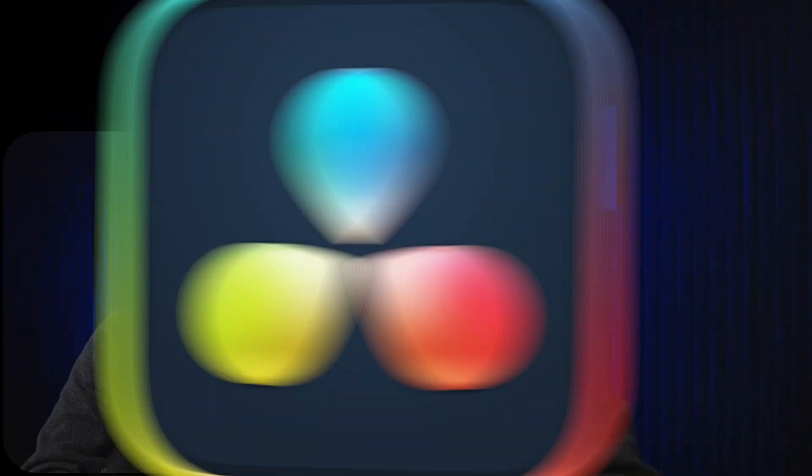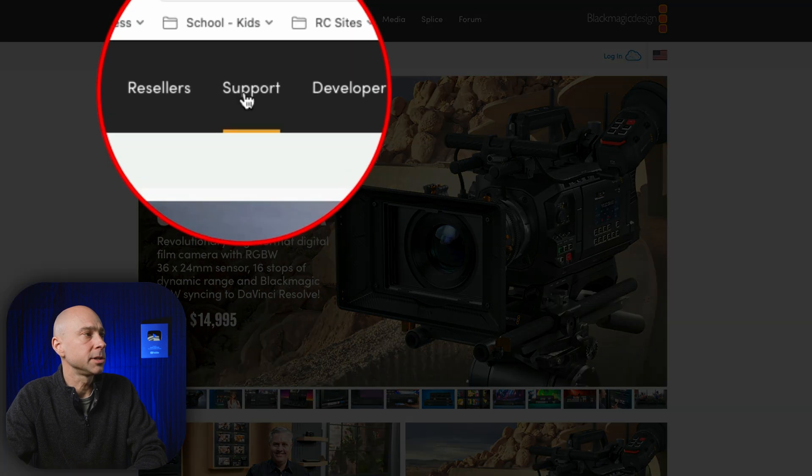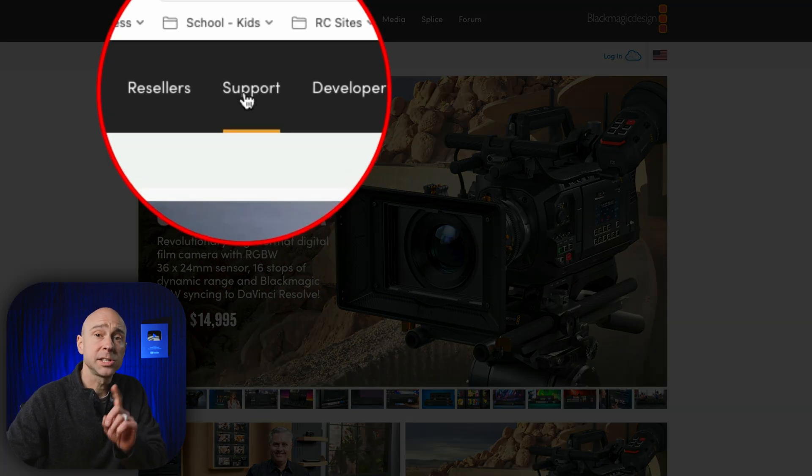To install DaVinci Resolve 19 beta, here's what you need to do. Jump over to the Blackmagic Design website and come to the support section.